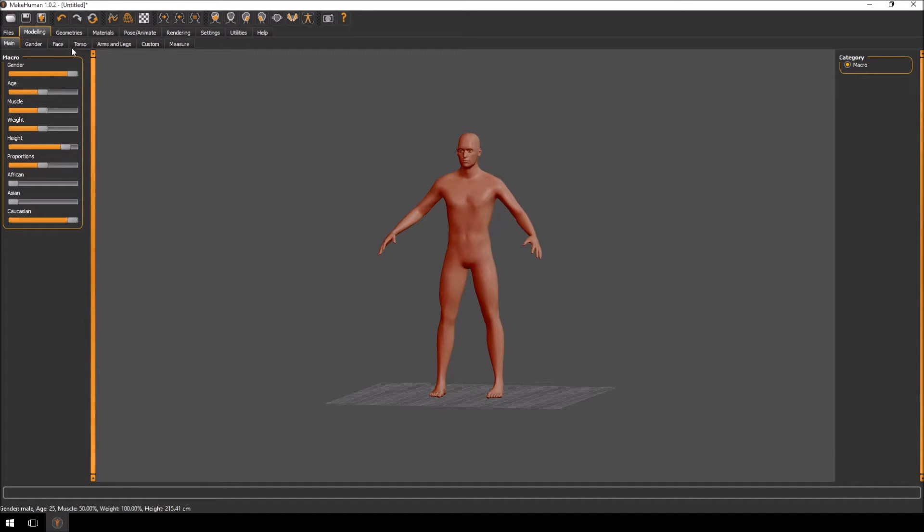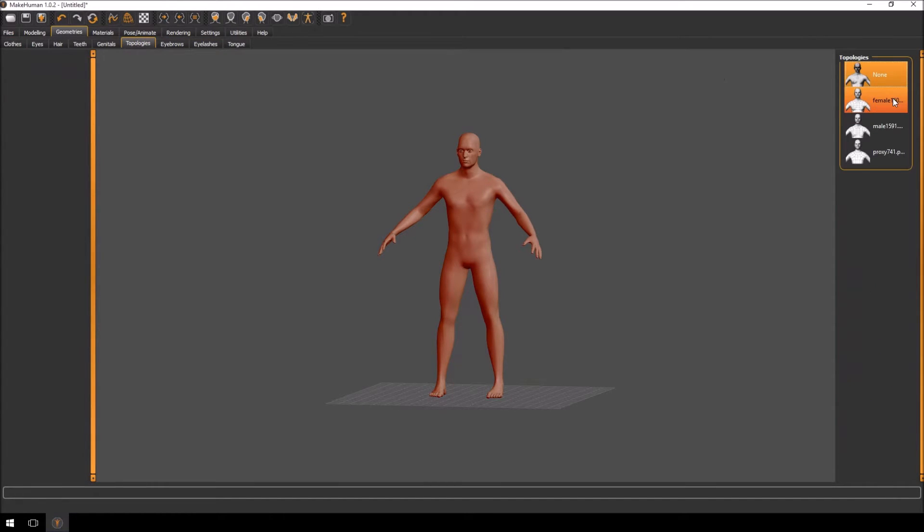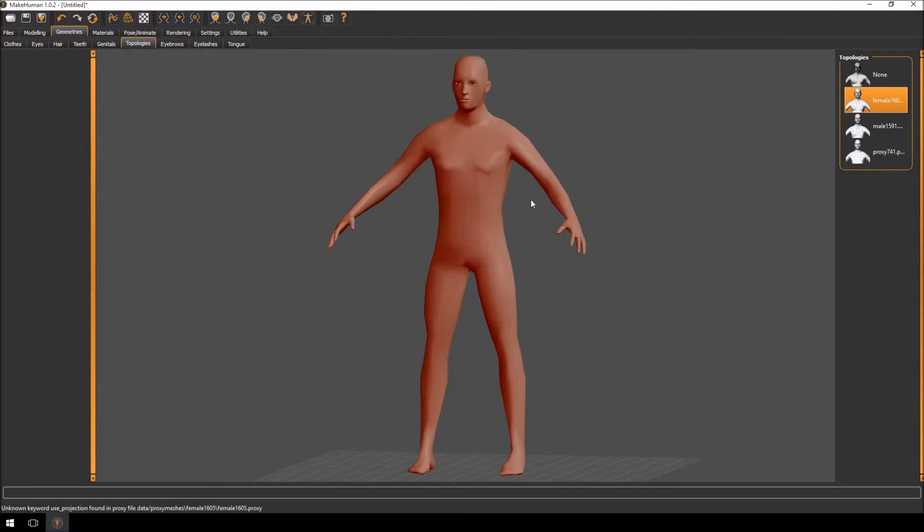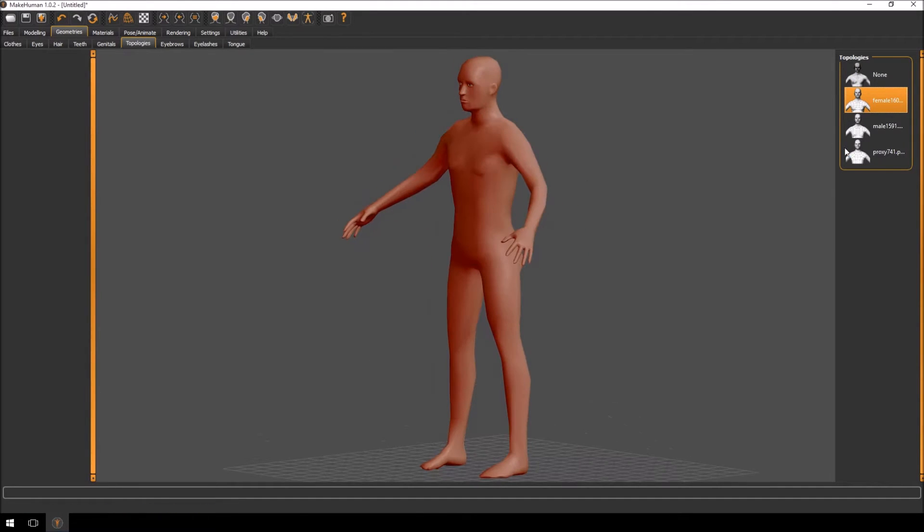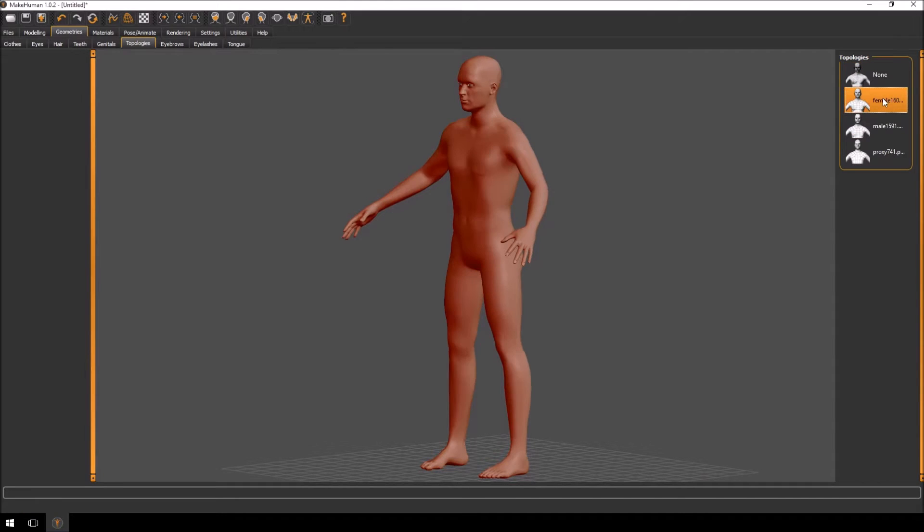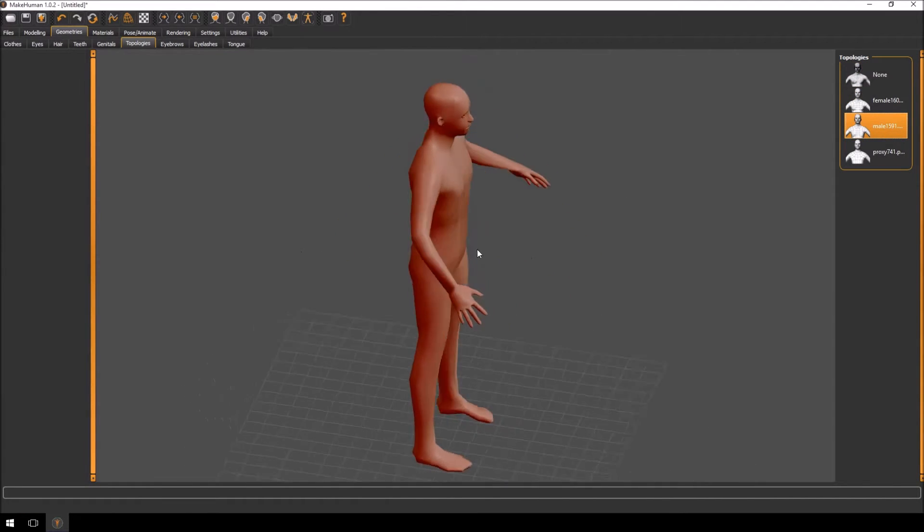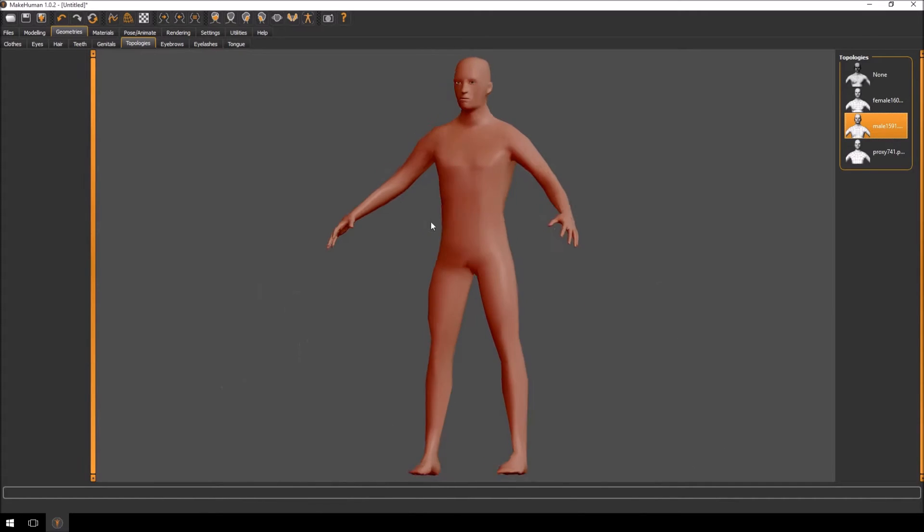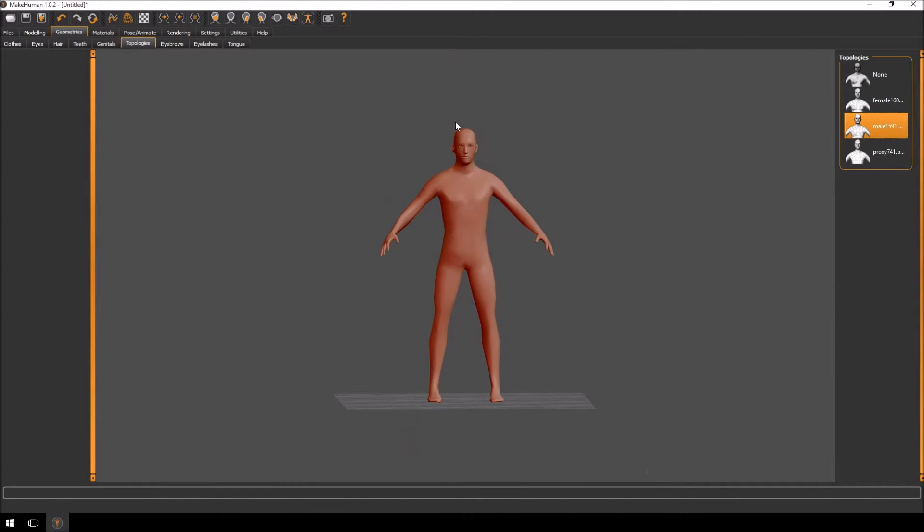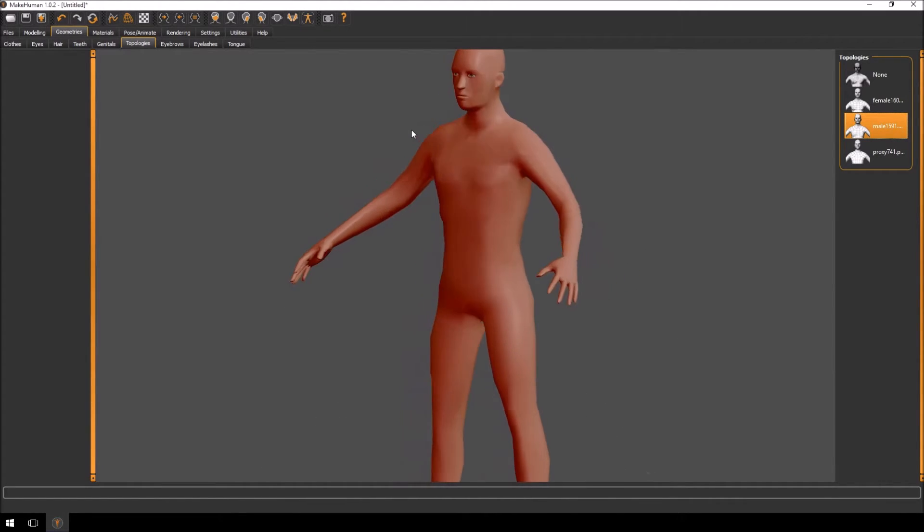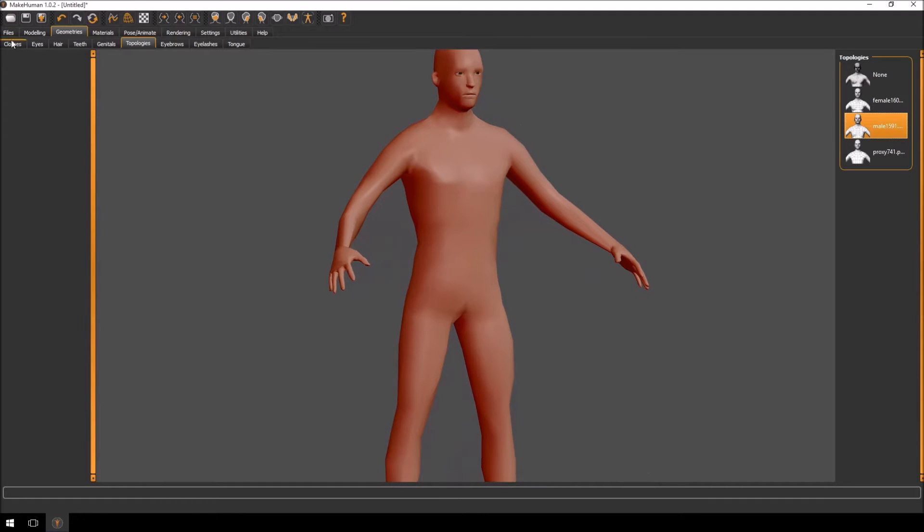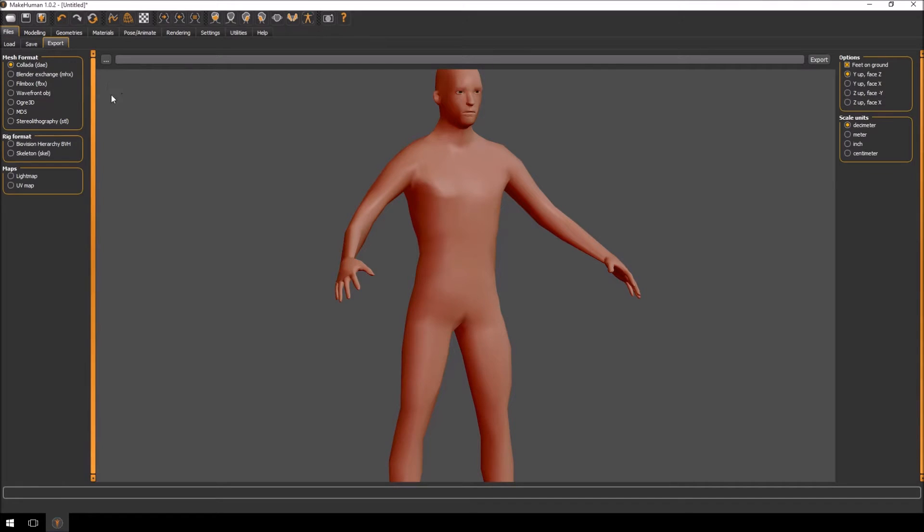Then we're just going to go over to geometries and then topologies. You'll see here as you click on each one of them it changes the details of the character. I want to use the male one, so I want to use as little detail as possible and that's going to be my starting basis for my character.